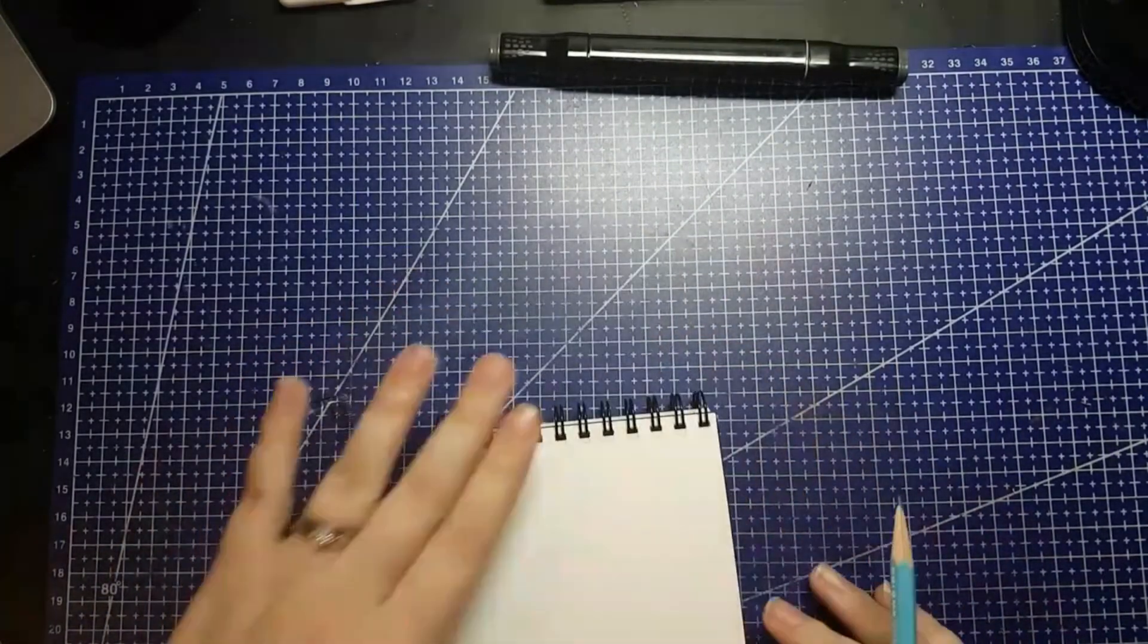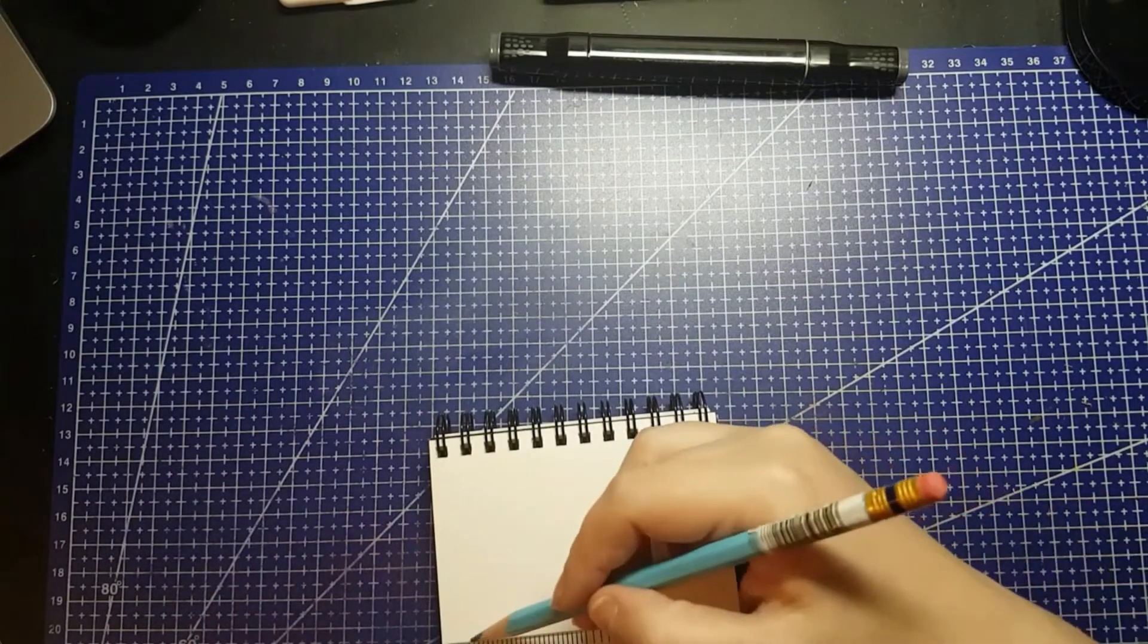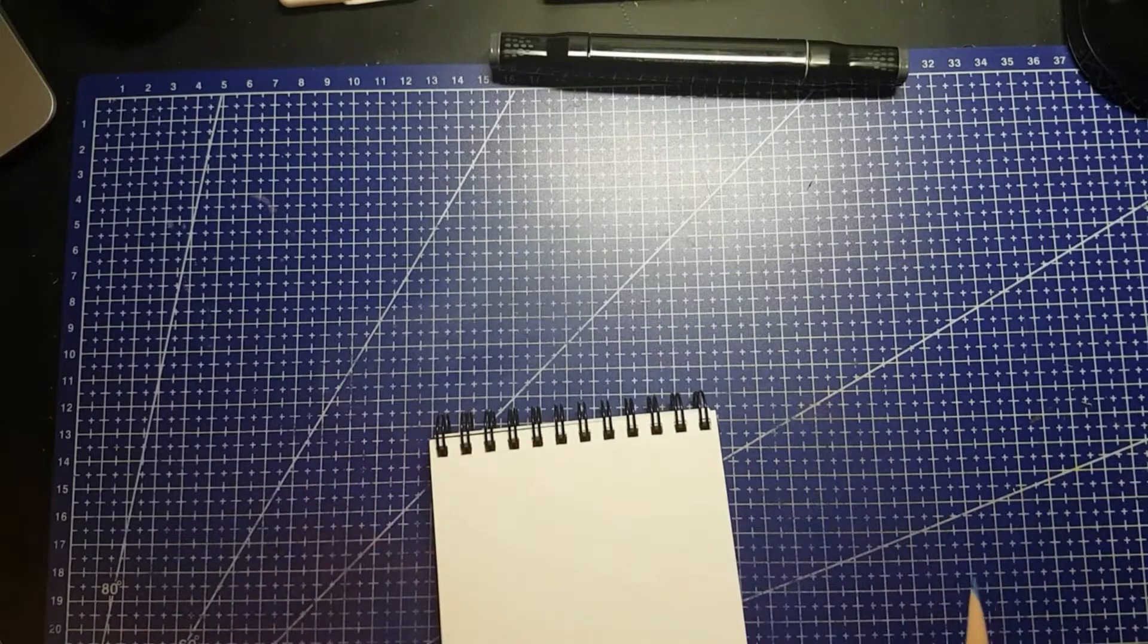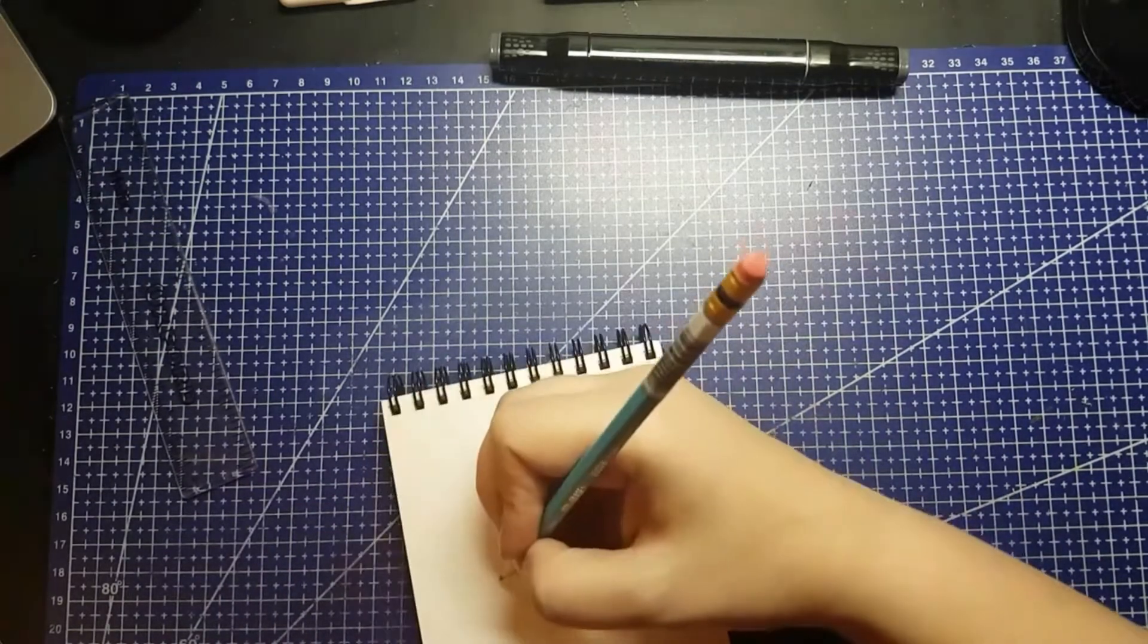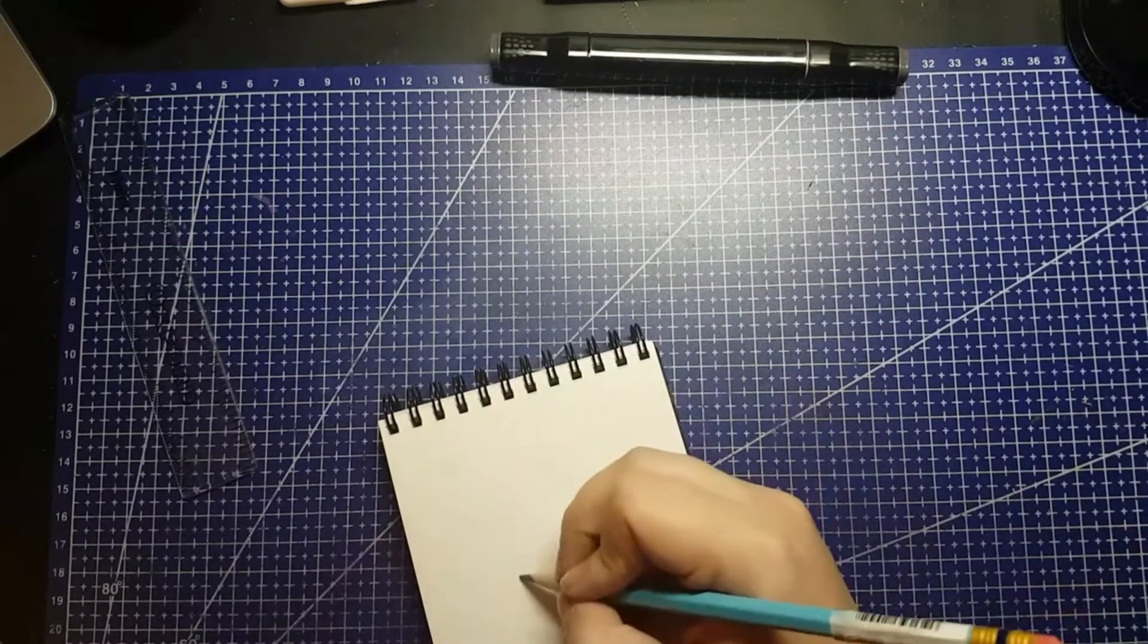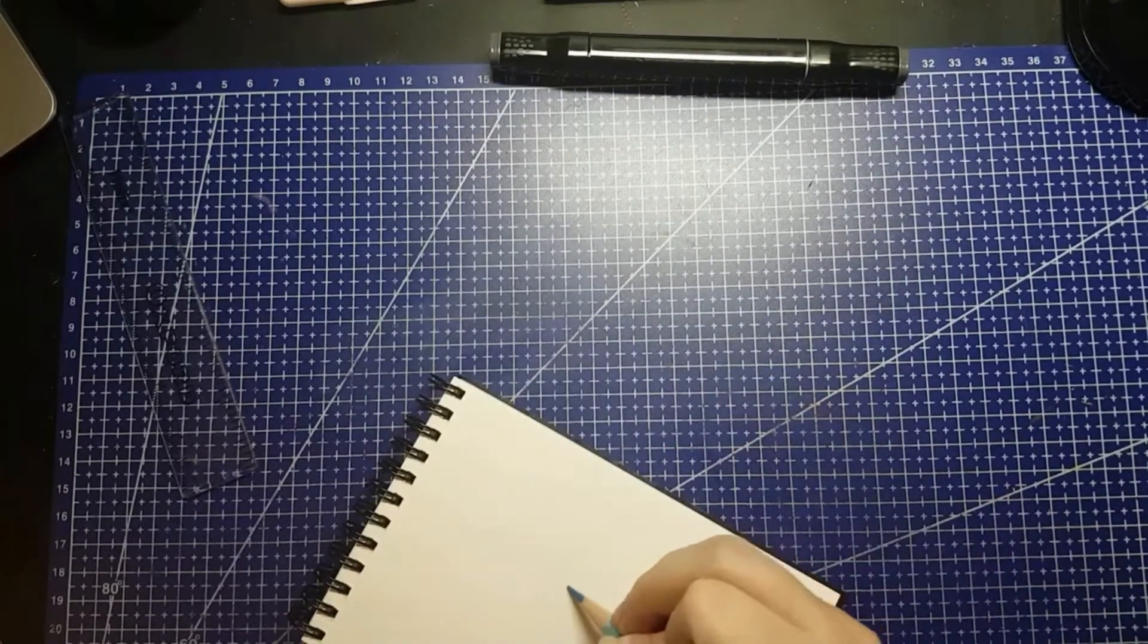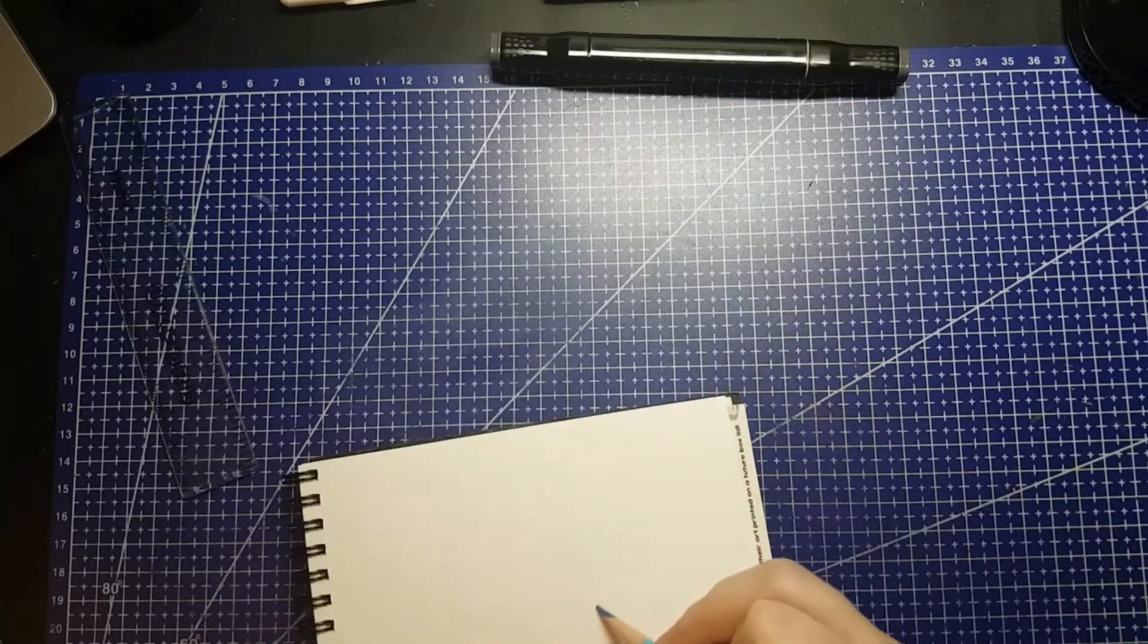And then, to finish it off, we have a classic Sakura Gelly Roll Bold Point in white. This retails for $1.49. It is the 10, not the 8. This is the same white gel pen we got in the, I wanna say, May scrawler box, the one that had the woodland creatures.